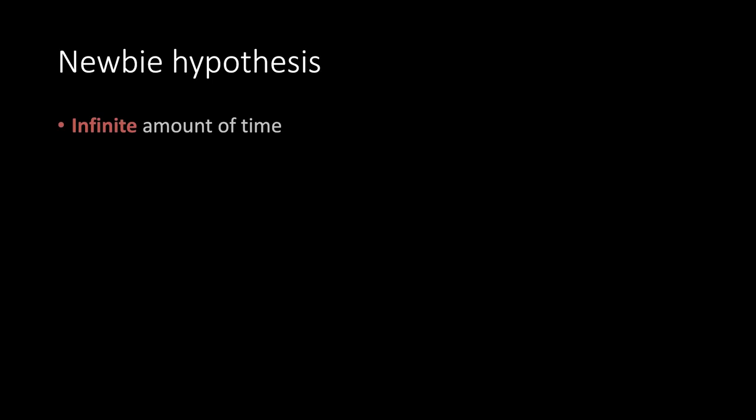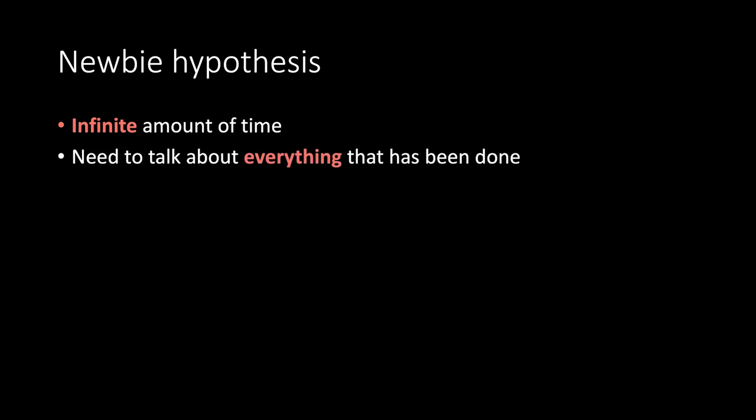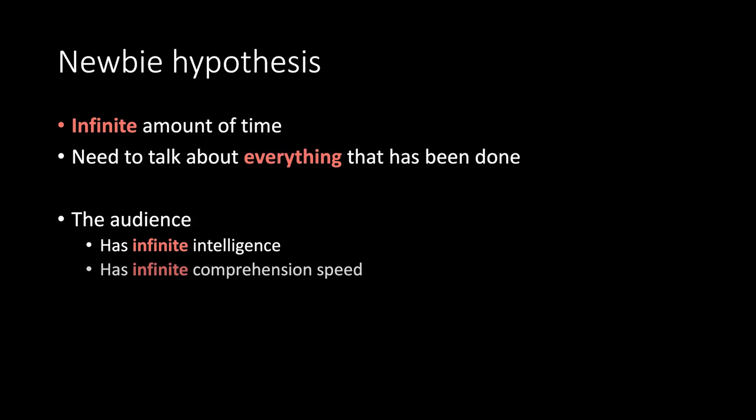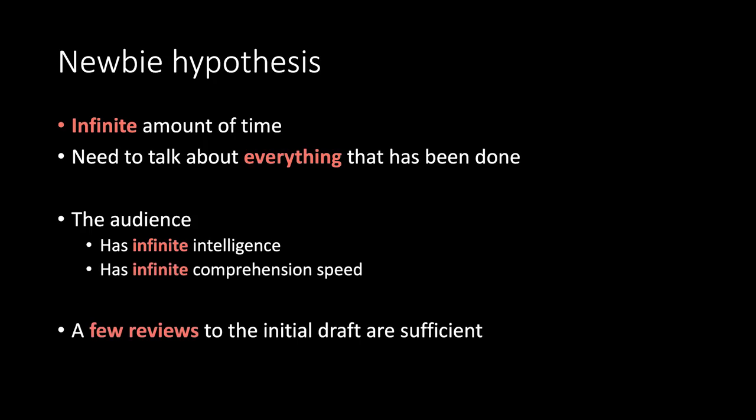Newbie hypothesis. Infinite amount of time. Need to talk about everything that has been done. The audience has infinite intelligence. And has infinite comprehension speed. A few reviews to the initial draft are sufficient.